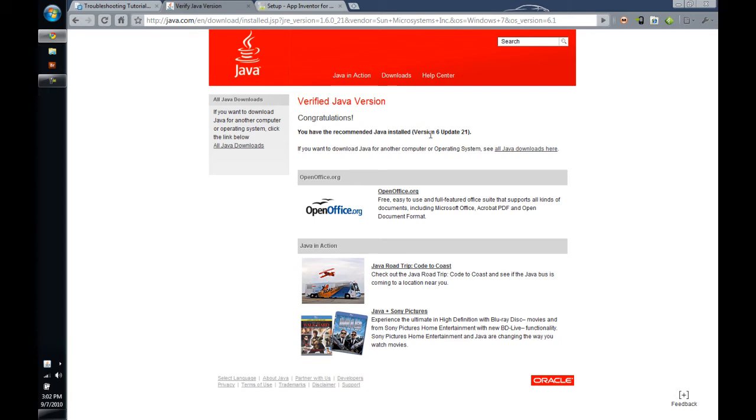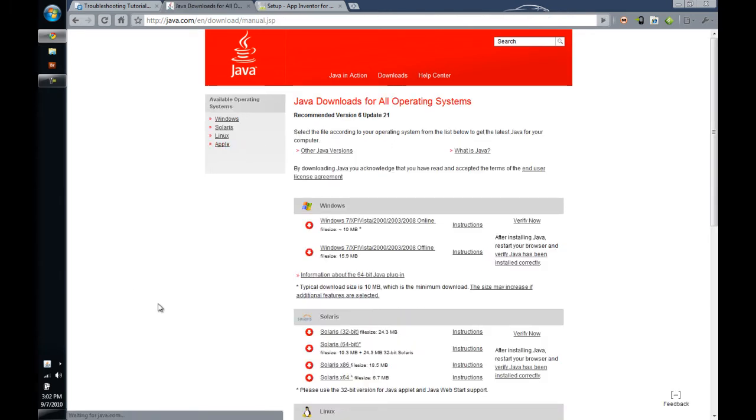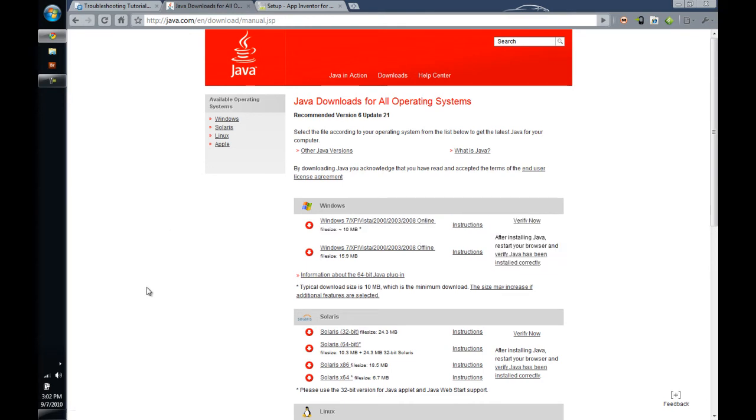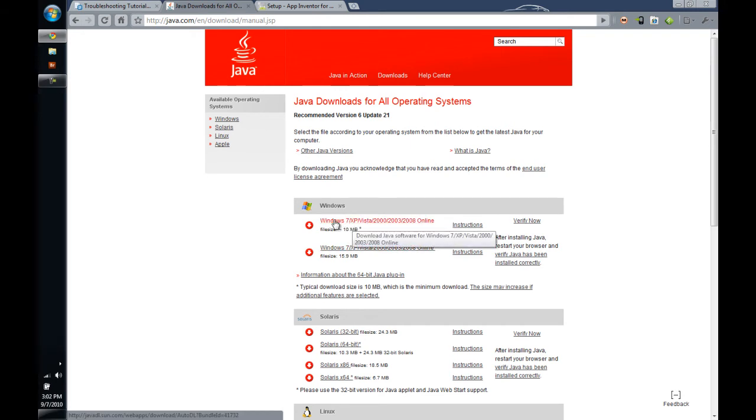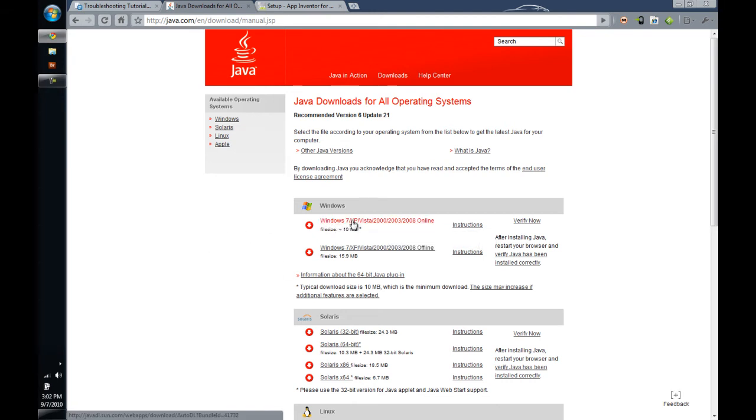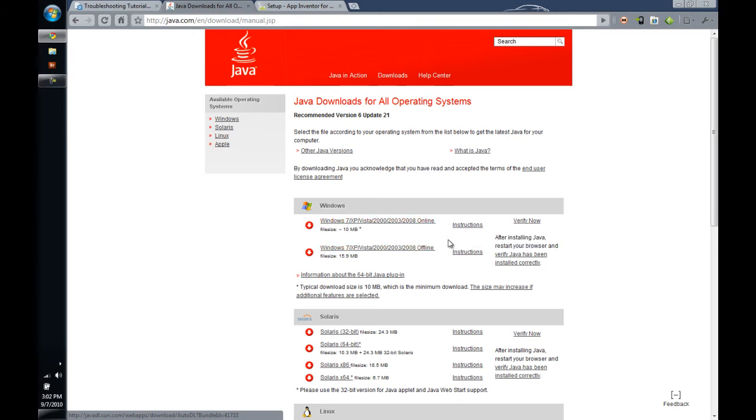If you don't have it, then you will be taken to the Java downloads where you can download and install Java. So, if for some reason you didn't have Java, then you are going to find the Java version that refers to your system. You see here Windows 7 XP Vista 2000, 2003, 2008 install.